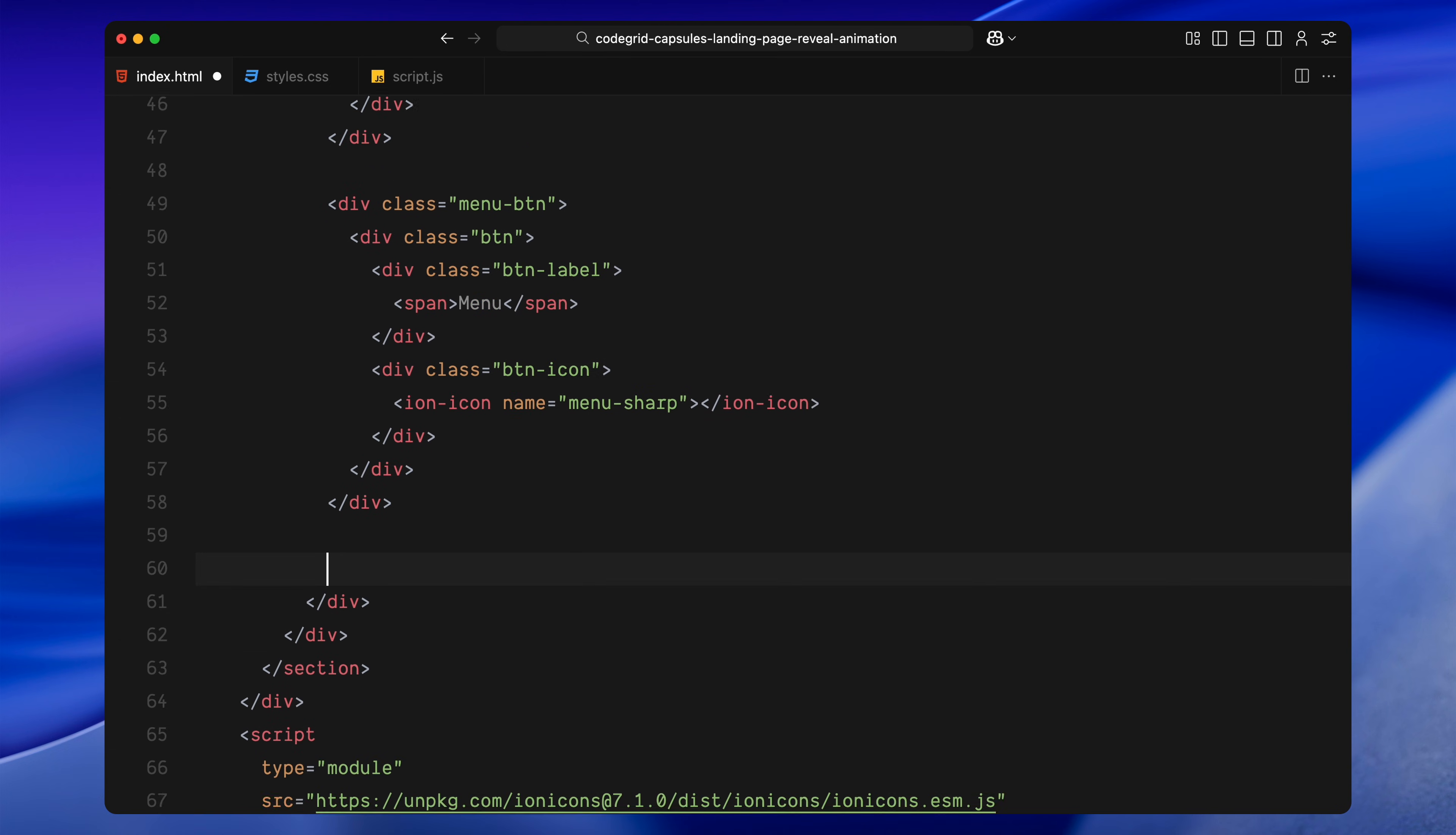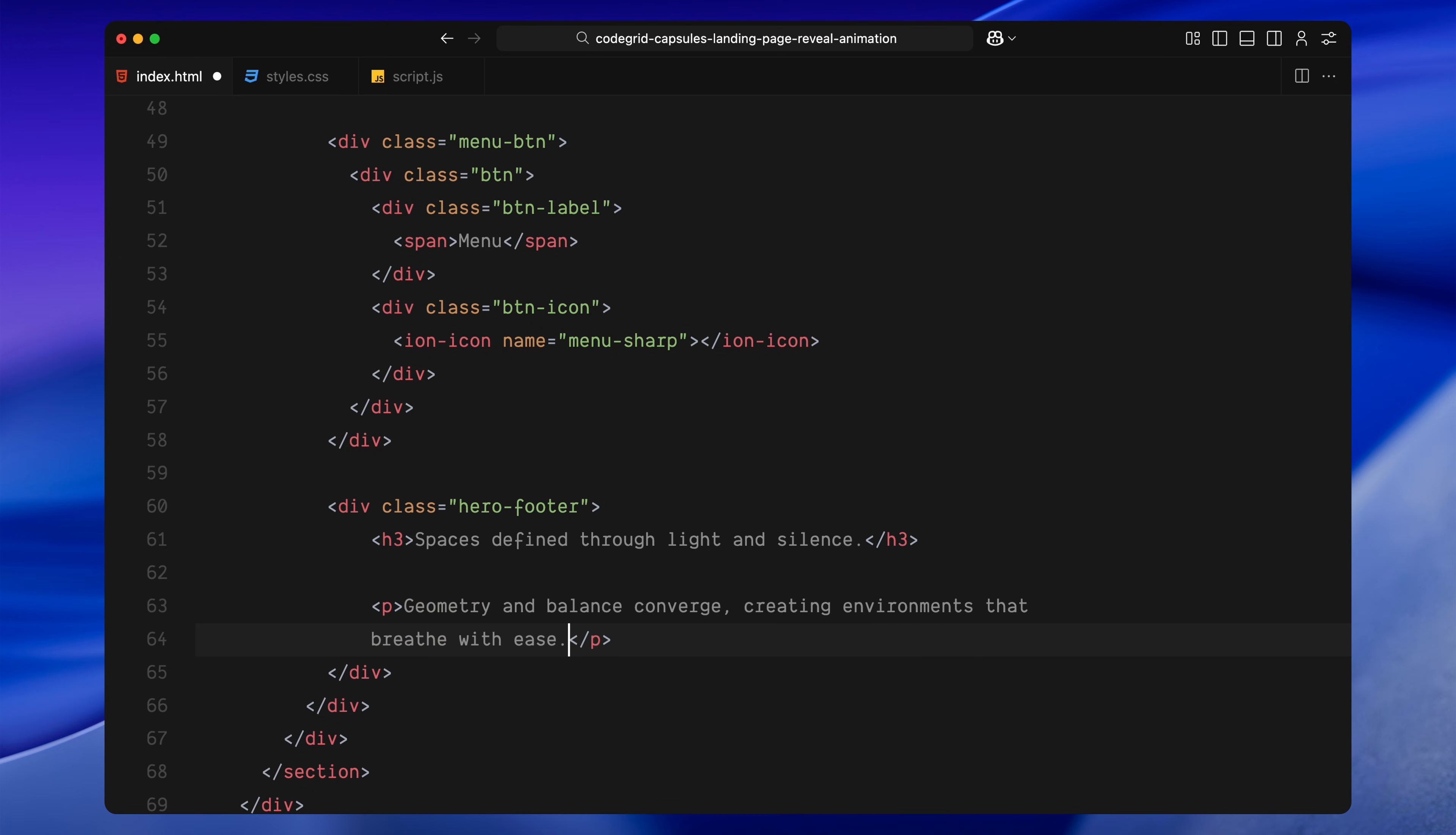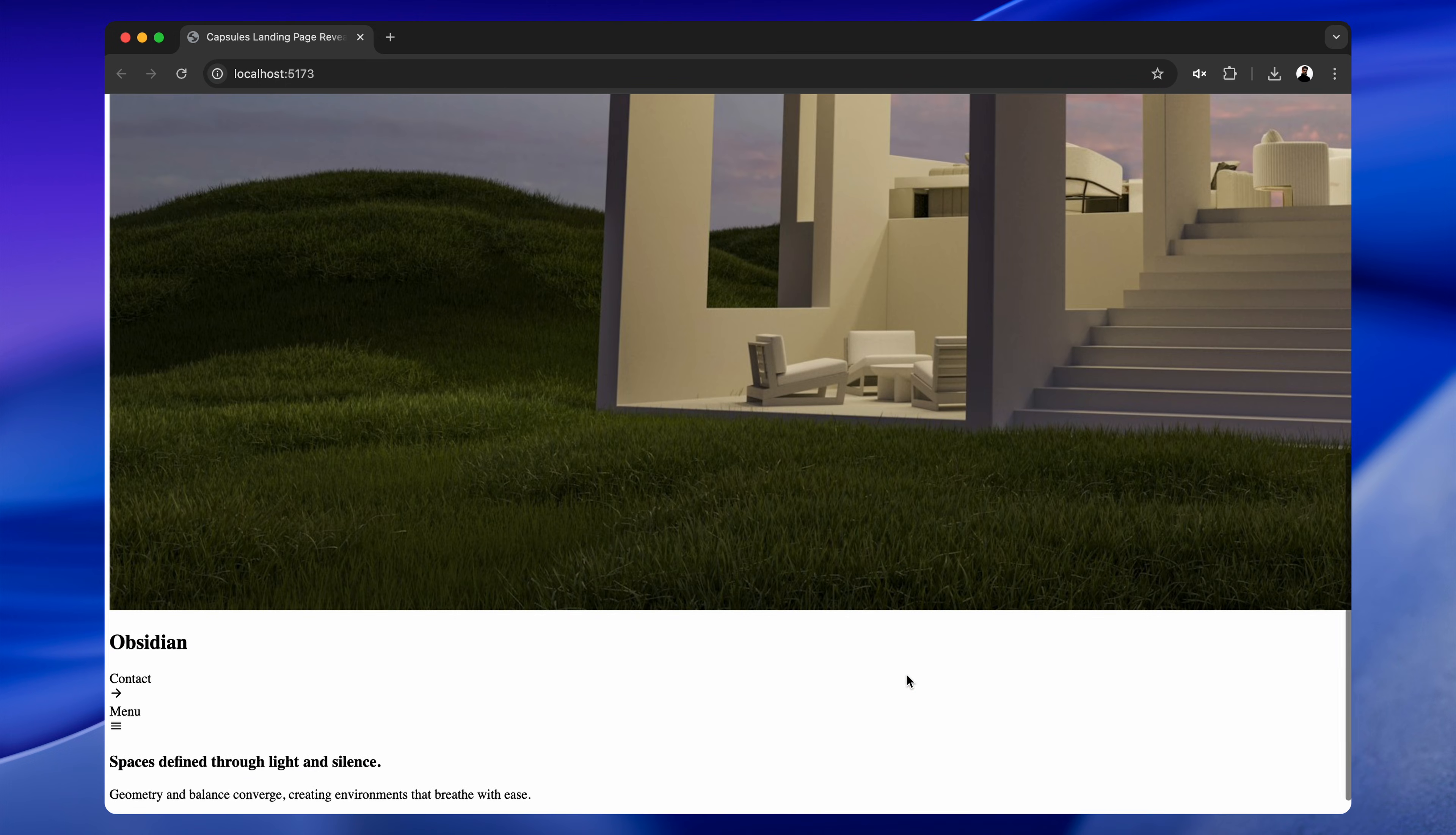And finally, we'll set up the footer area inside the hero. I'm adding a div called herofooter and dropping an h3 along with a paragraph with some more dummy copy. That's pretty much it for this structure. Now that we have the base layout ready, we'll jump into the styling next.